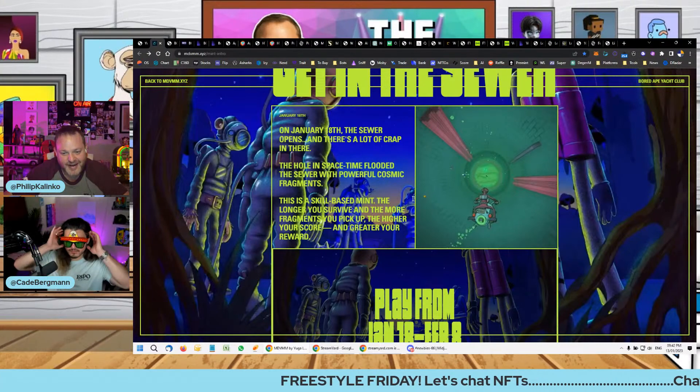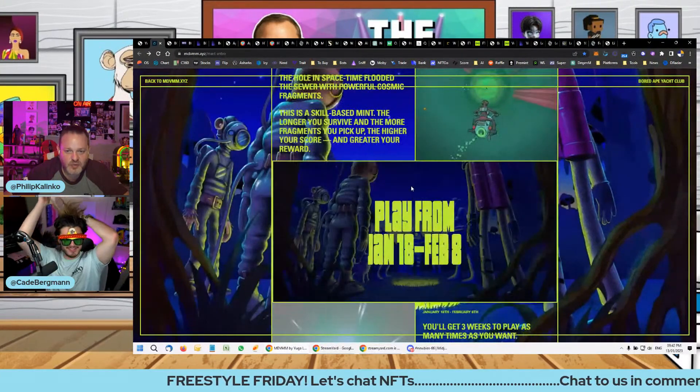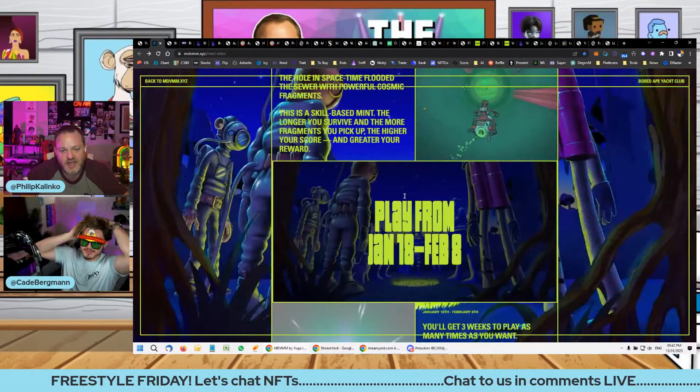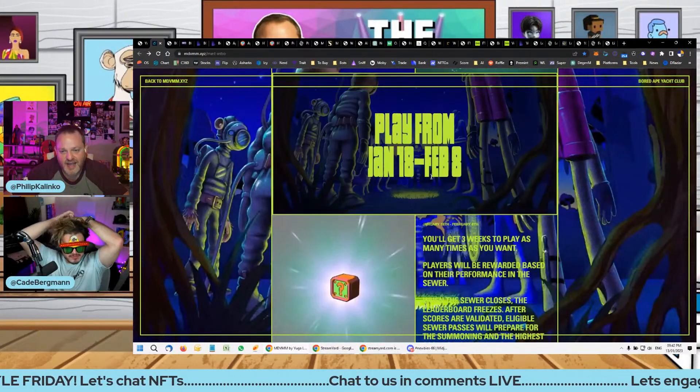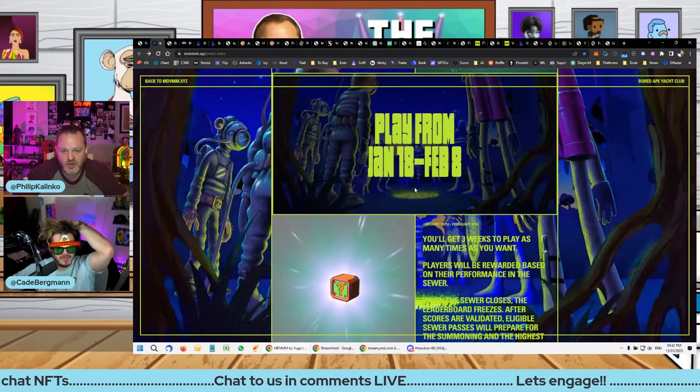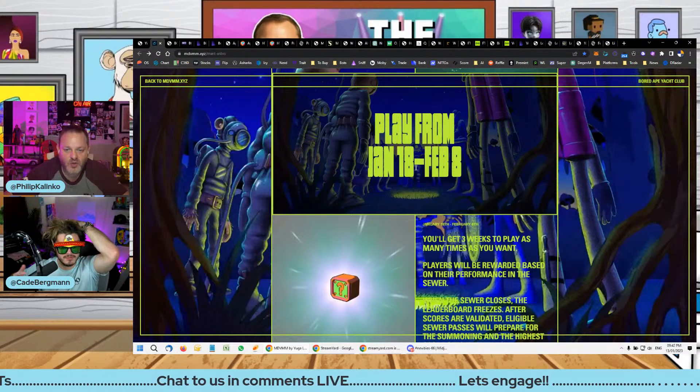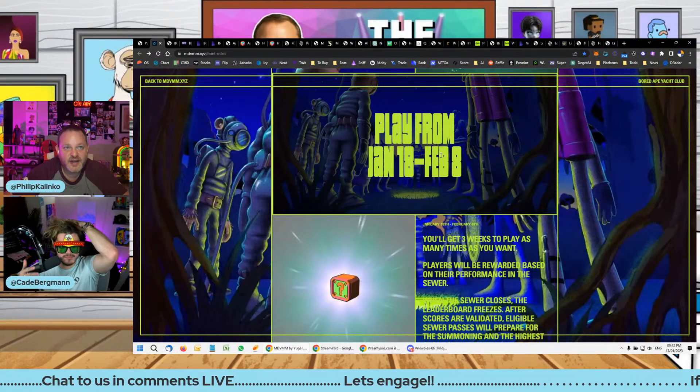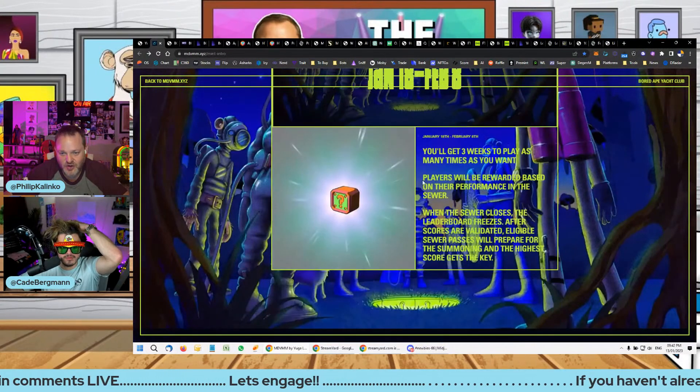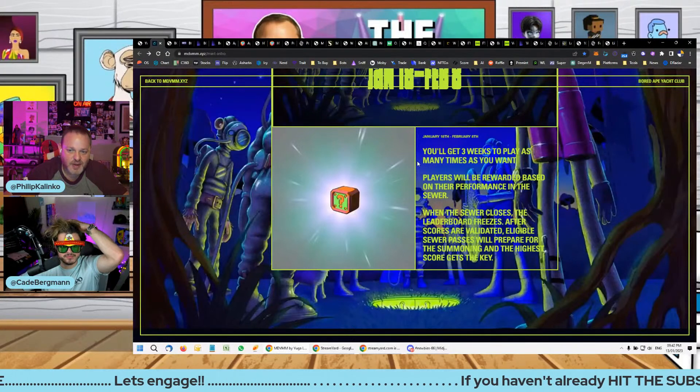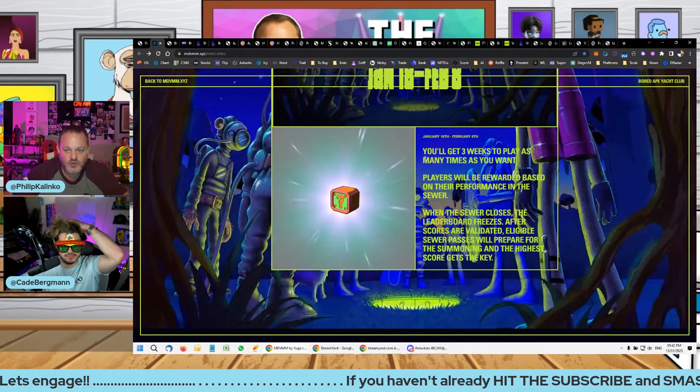You're going to have this gamified experience where you've got to try and find gems amongst the shit. Depending on what you find will determine the rarity of your NFT. You're going to be playing all the way from the 18th of Jan until the 8th of Feb.